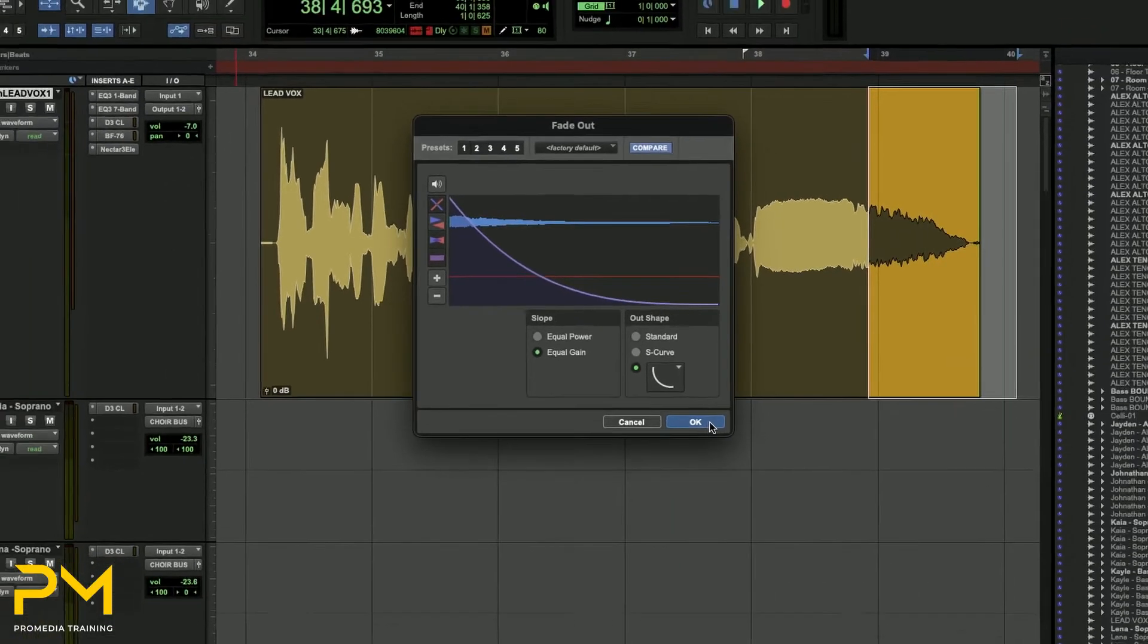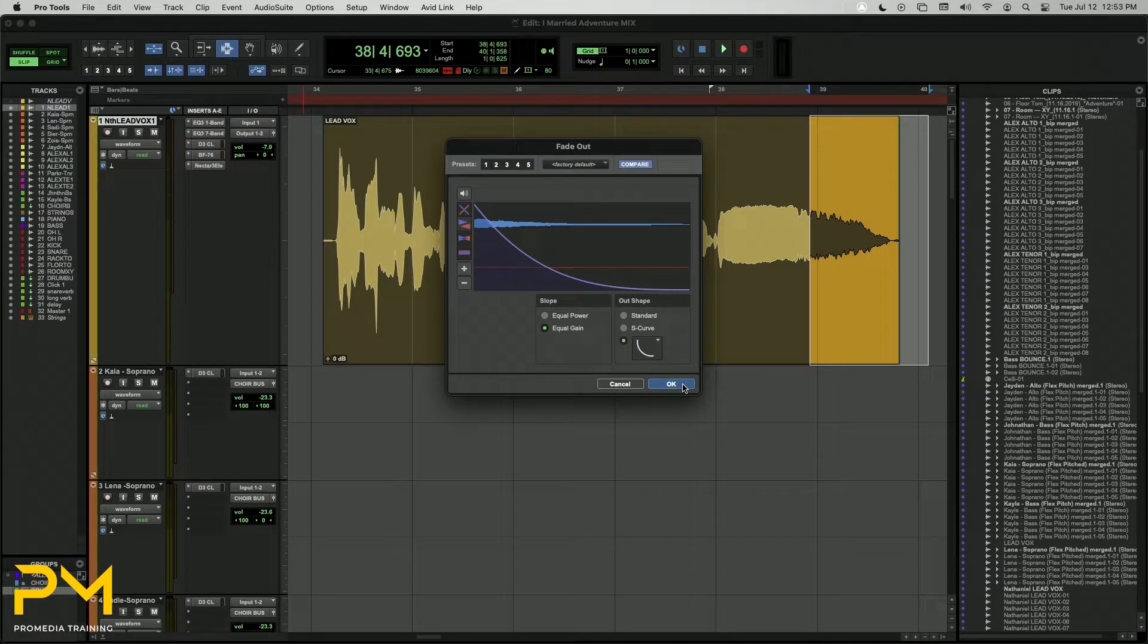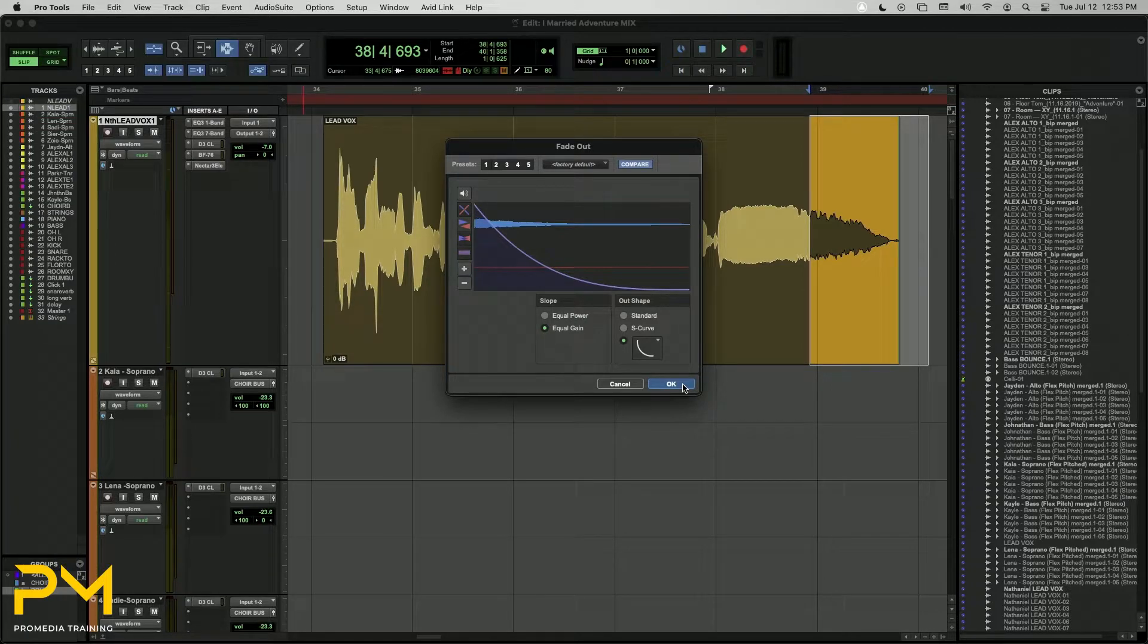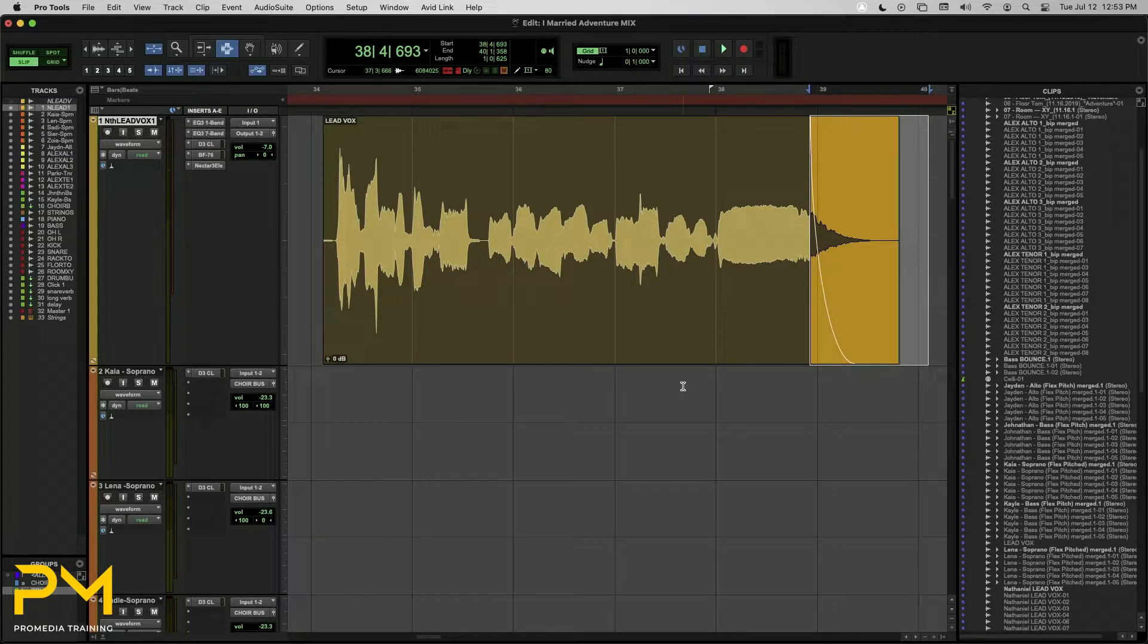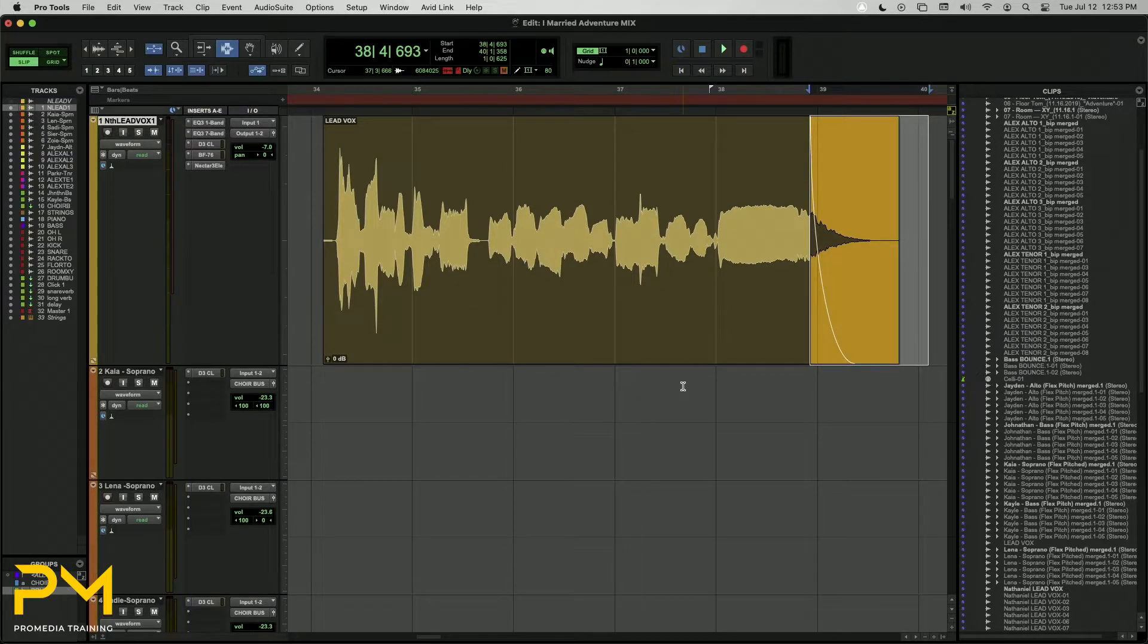When you are ready to apply your fade to the selected clip with your desired settings, click OK. Your selected clip will now have a visual representation of the fade at the beginning or end point.